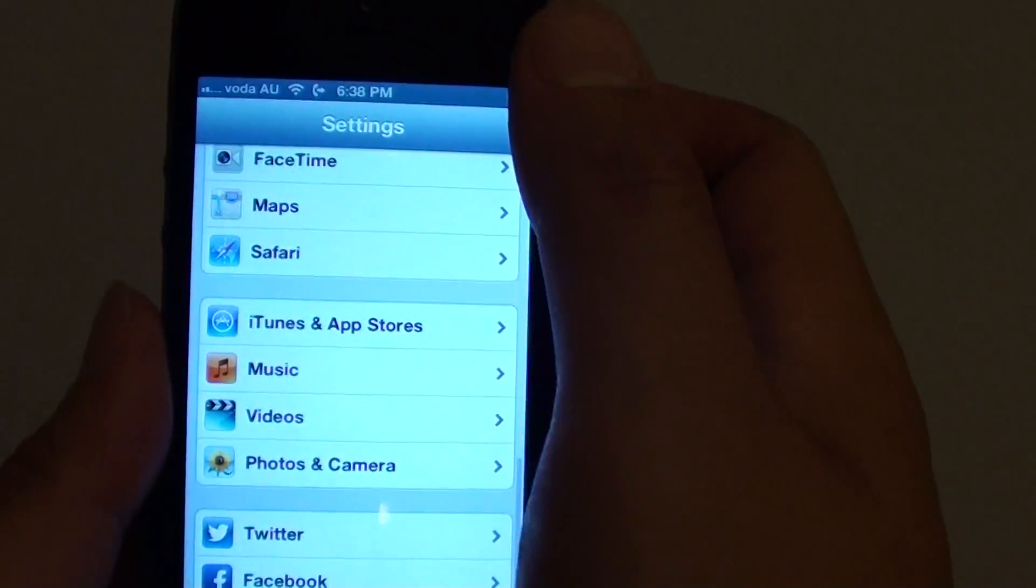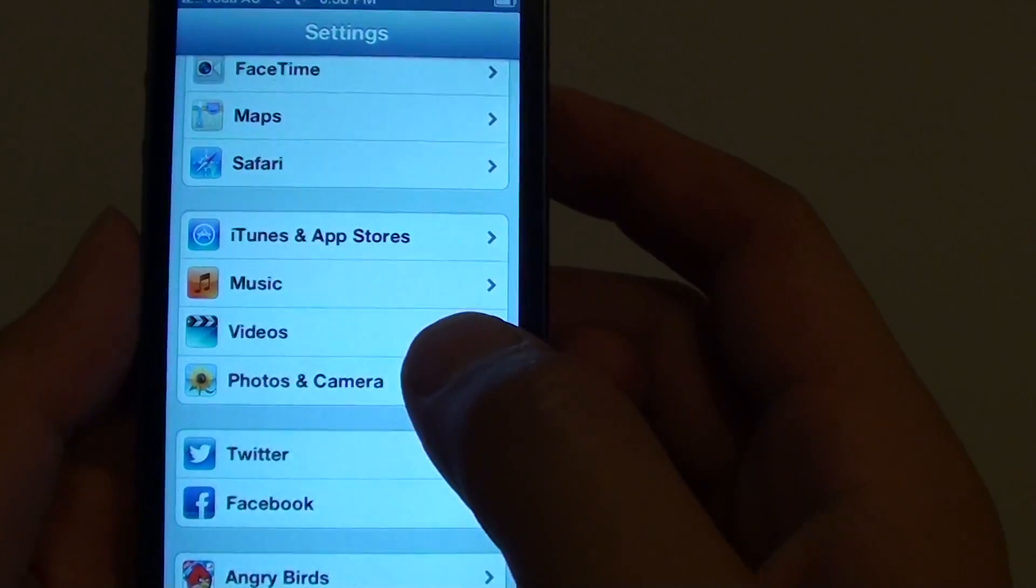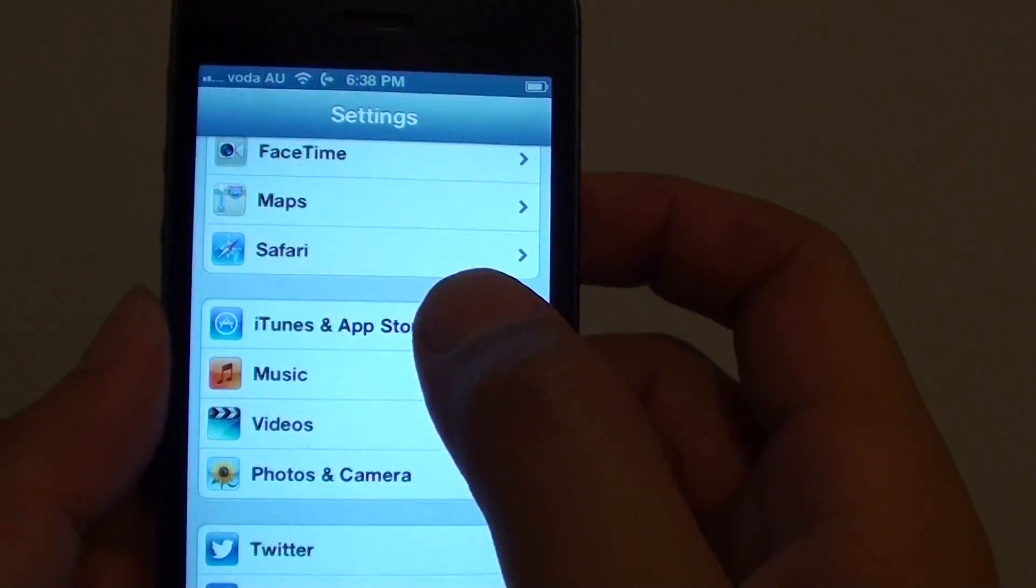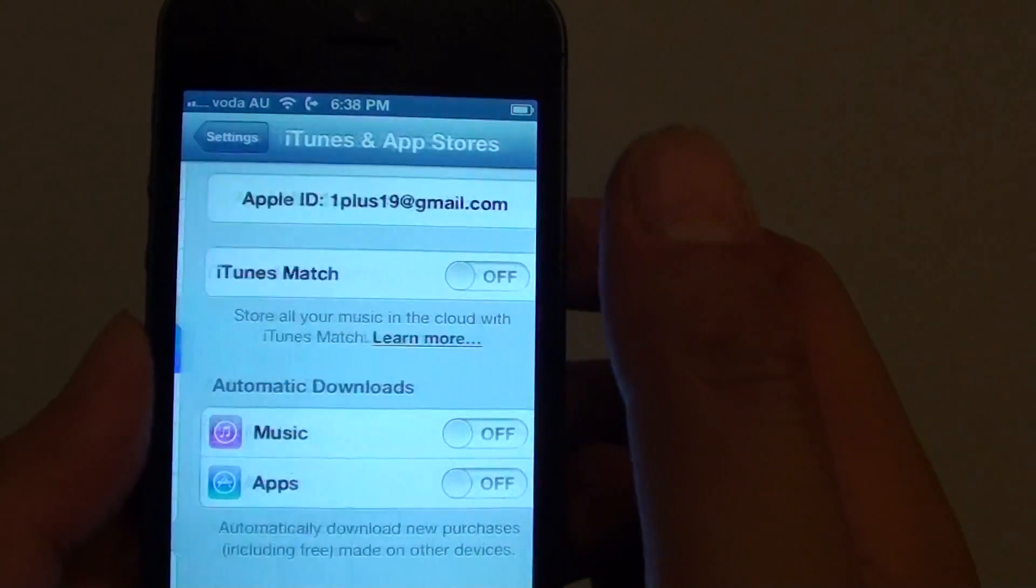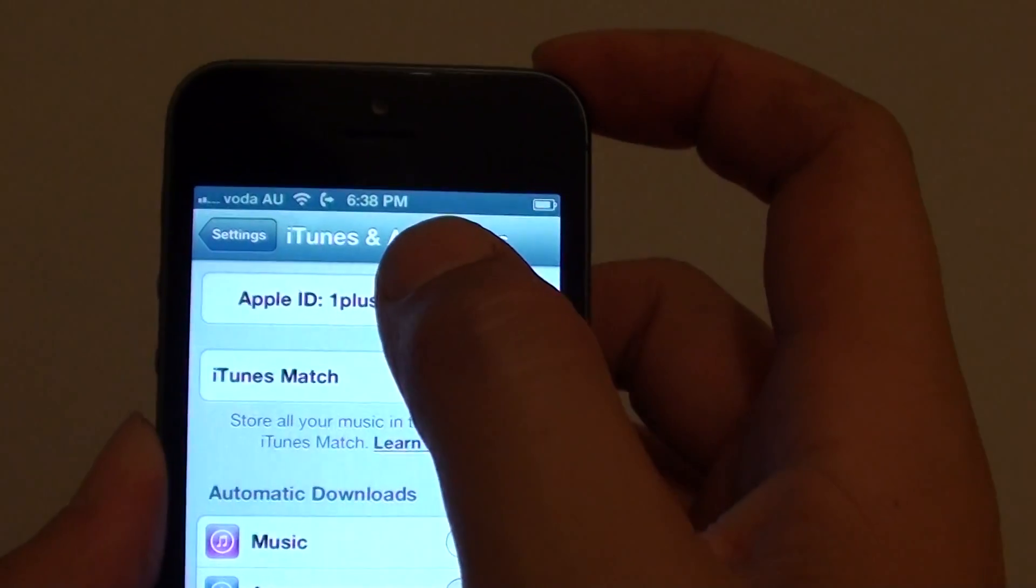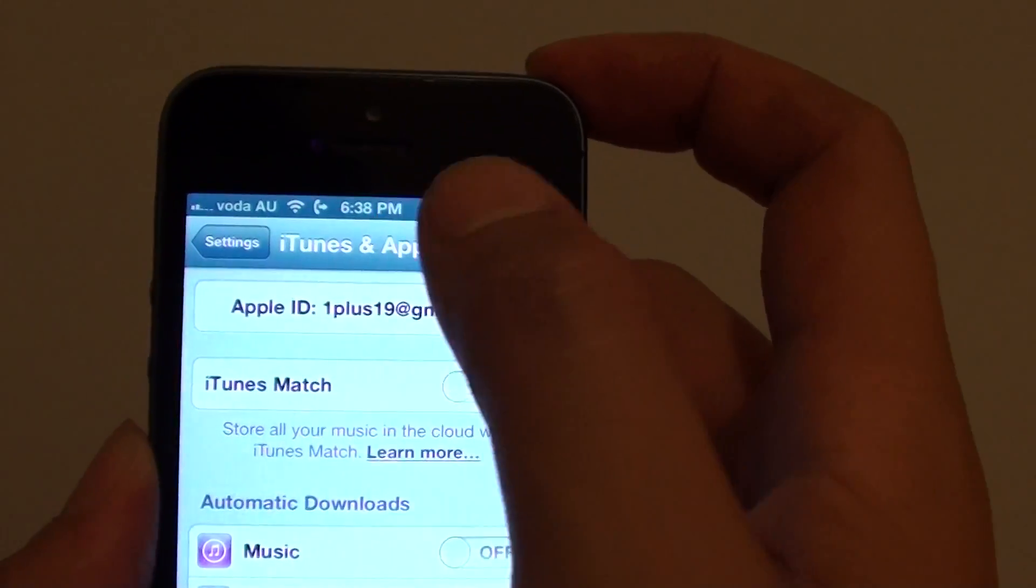Then from the settings screen, you want to go into iTunes and App Store. Then tap on the Apple ID at the top.